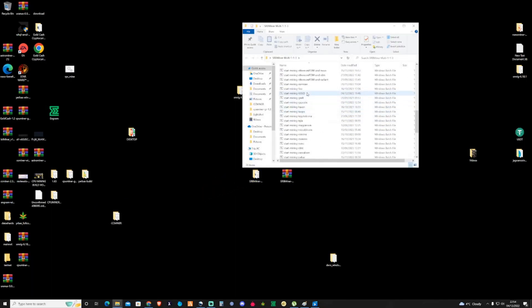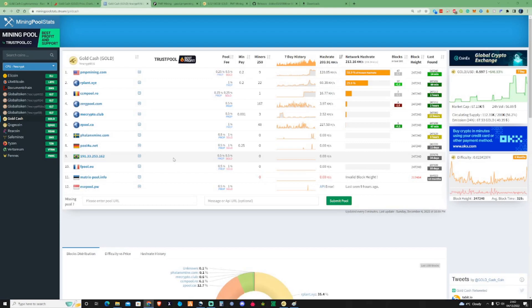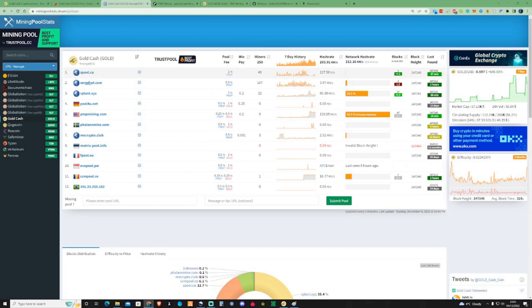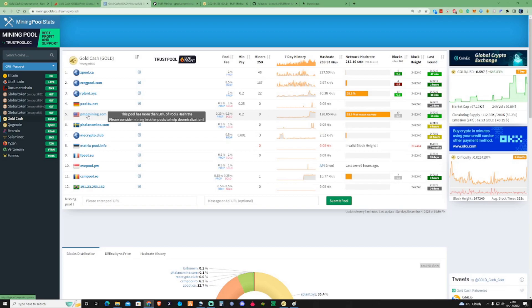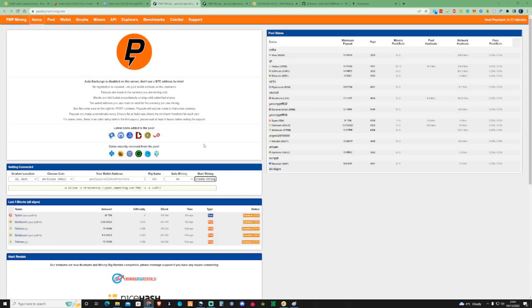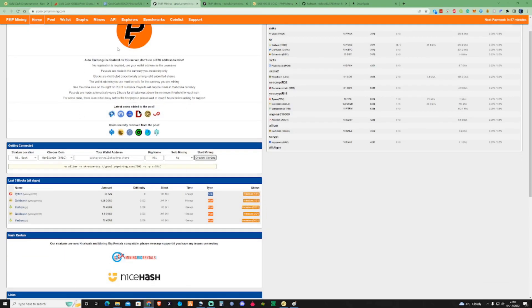What we're going to do is take ourselves over to the pool. So let's take a little look over at Mining Pool Stats, the pools that's offering to mine Gold Cash at the moment. So as you can see, we've got several there on the list. And this pool at the moment, PMP Miner, is the pool that I'm currently mining on. So what I'm going to do is show you guys how to specifically mine to this pool.